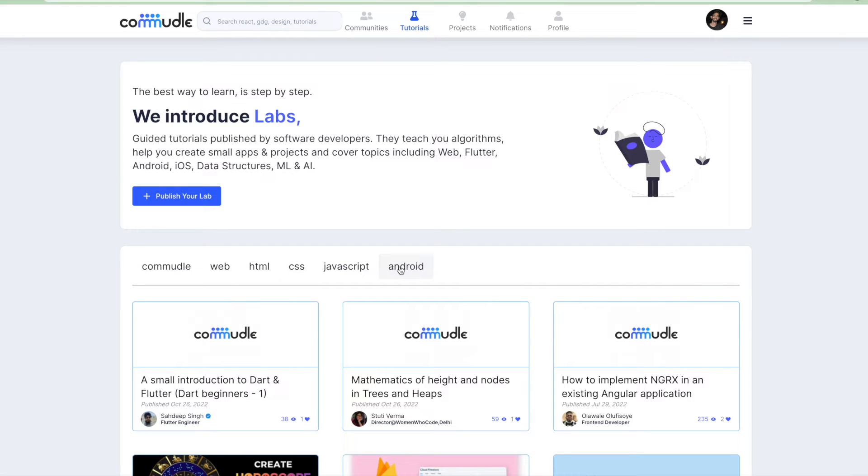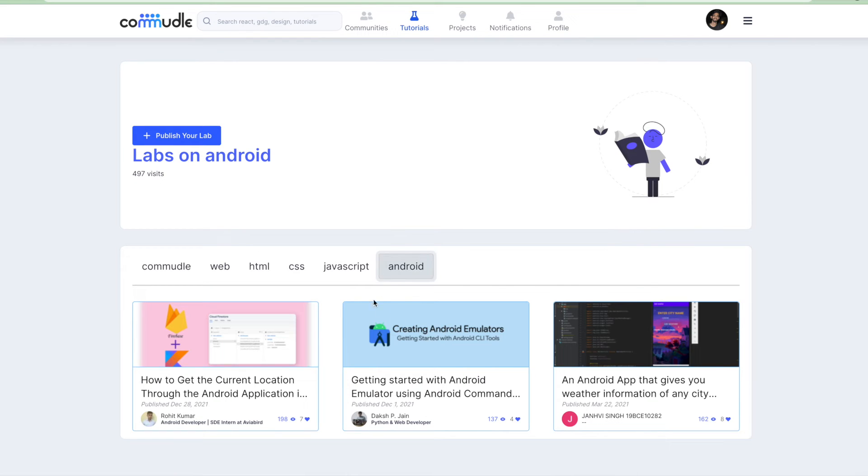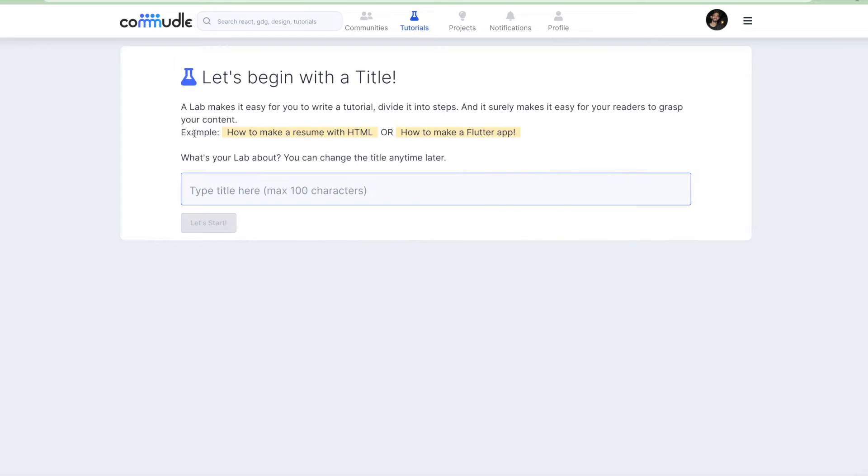If you are writing an article or a lab on Android, you can just add the Android tag and it will automatically get rendered over the Android channel here. Now let's understand how to create a lab from scratch. The first thing that you will do is click on publish your lab here.